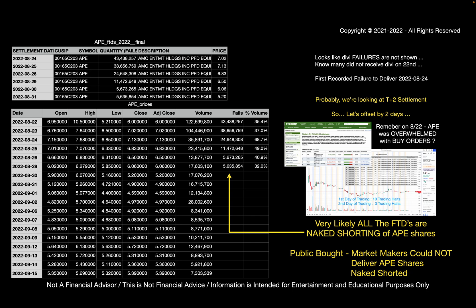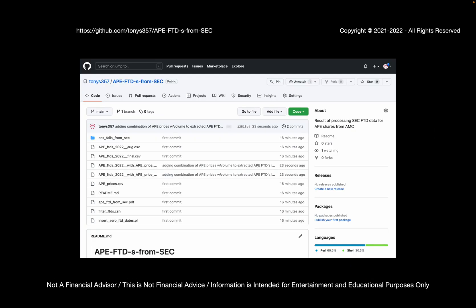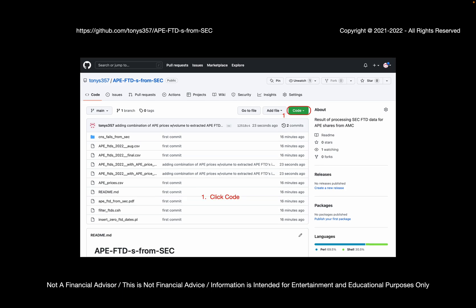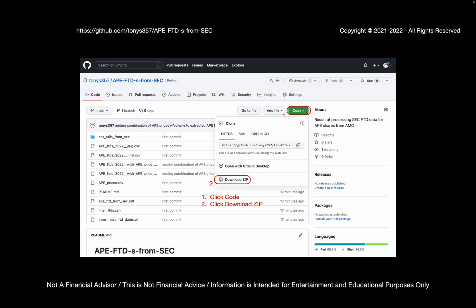Now, I've taken all this data and these slides and the spreadsheet and I put it all into GitHub. So if you want, you can download this. You don't have to go through the same exact exercise that I did. I put the results all up there. Just click on code. Go to the link. Click on code. Click download zip. And you'll have all this data. And the spreadsheets are in a file called APE FTDs 2022 with APE Prices. And that's got the combination of the FTDs with the price action that goes on every day. And this entire set of slides is in a PDF document called APE FTDs from SEC.pdf.